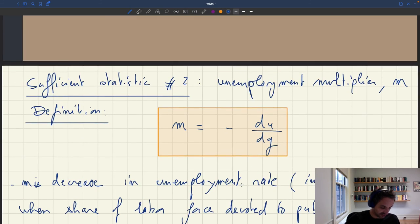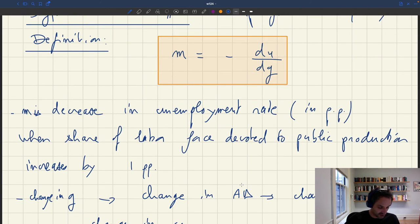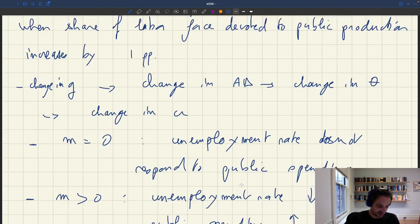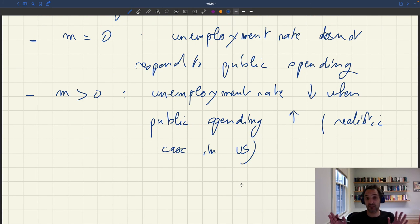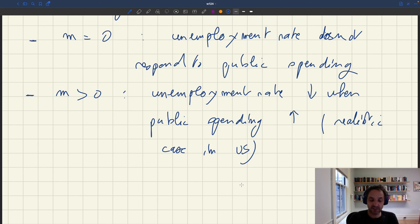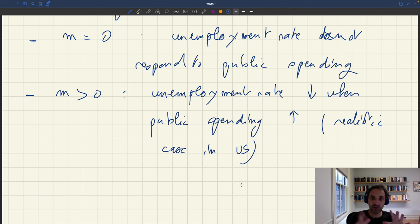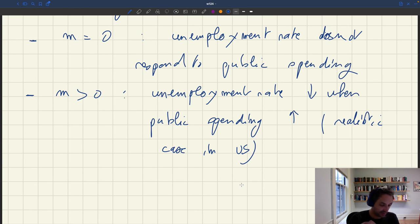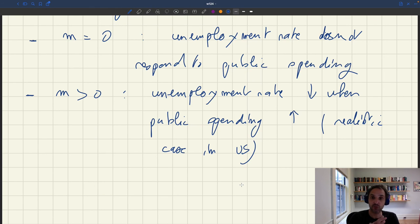The bottom line is this is why it's a sufficient statistic approach: we don't need to specify much about how demand operates. The only thing we need to know is that when you change public spending, you're going to affect your unemployment rate, and that's captured by the statistic M. This encompasses a broad range of models — any model in which the unemployment rate and government spending are linked is covered, specifically any Beveridge model. Furthermore, this statistic is something we can hope to measure in the data — we have techniques to measure how public spending changes and what the impact on the unemployment rate is.